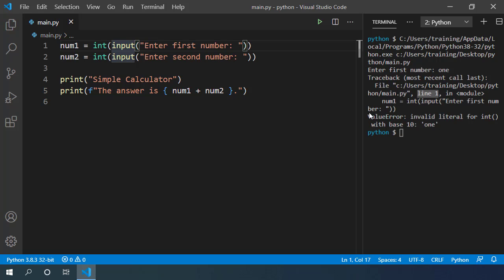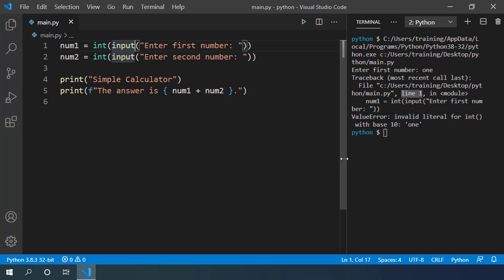Ideally, we should not show this ugly looking stack trace to our users. There are many reasons for that. First of all, users don't have any idea what these messages mean. Second, it can be a security risk for our code base. So is there a way we can avoid showing this to our users?